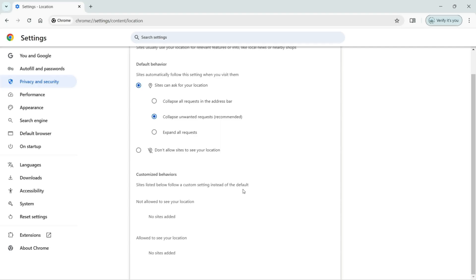If you actually allowed a lot of websites or didn't allow any websites to access your location, definitely you can see all those websites in this list.